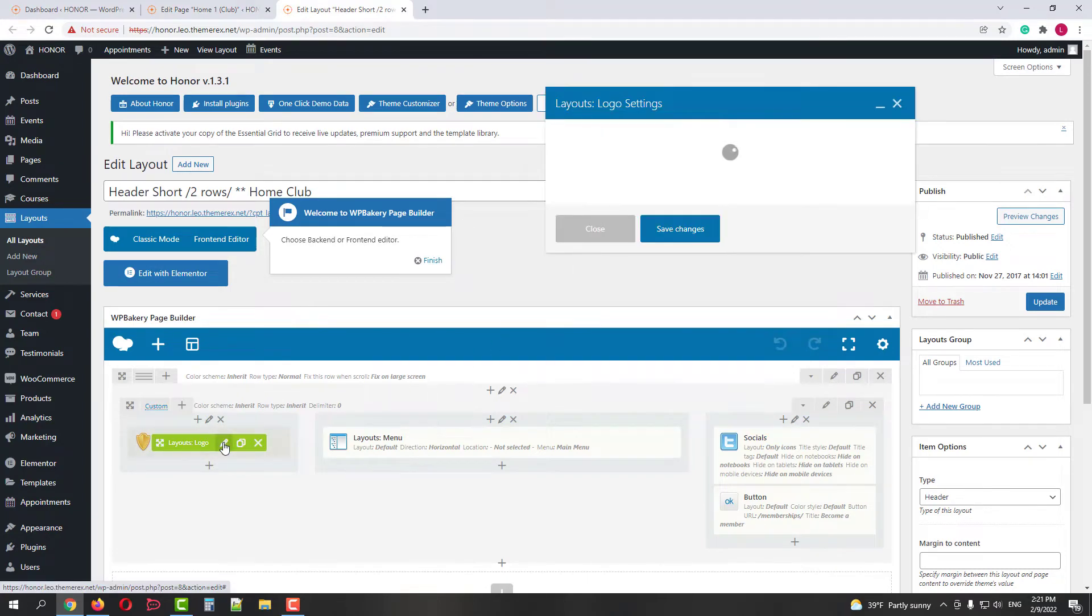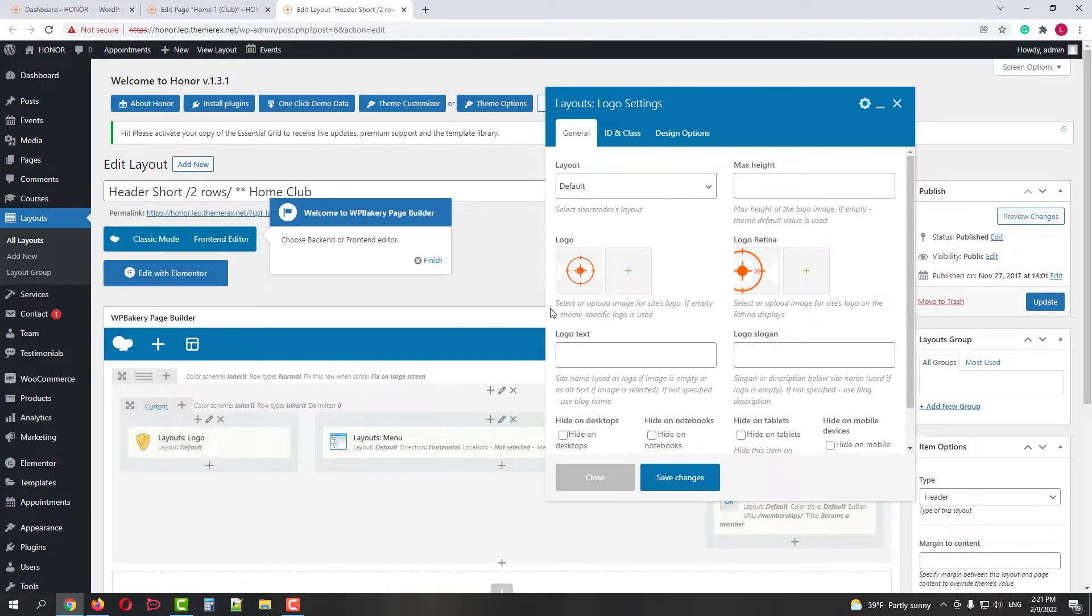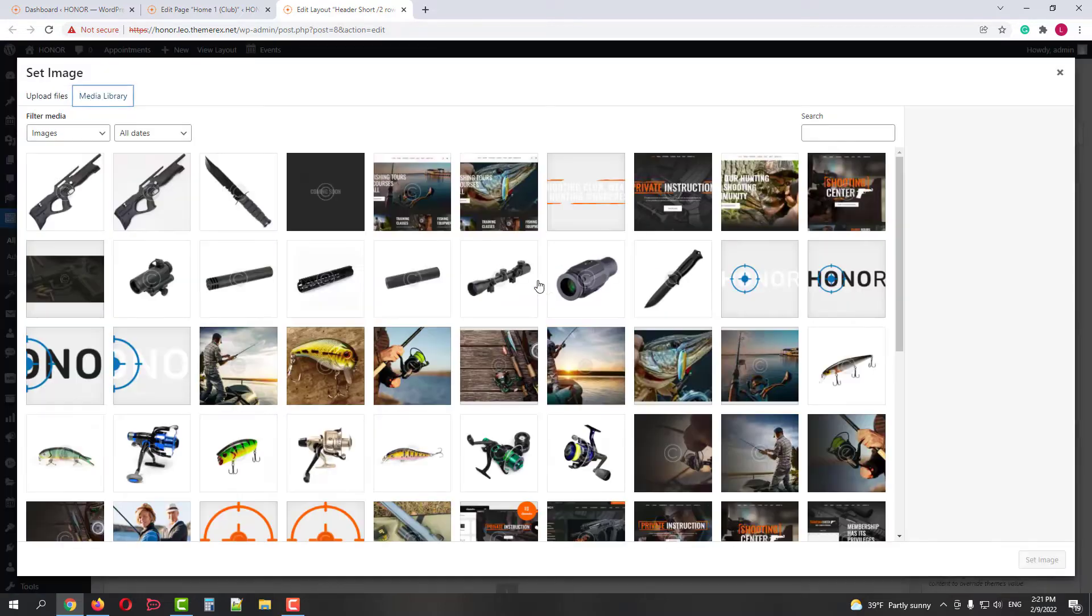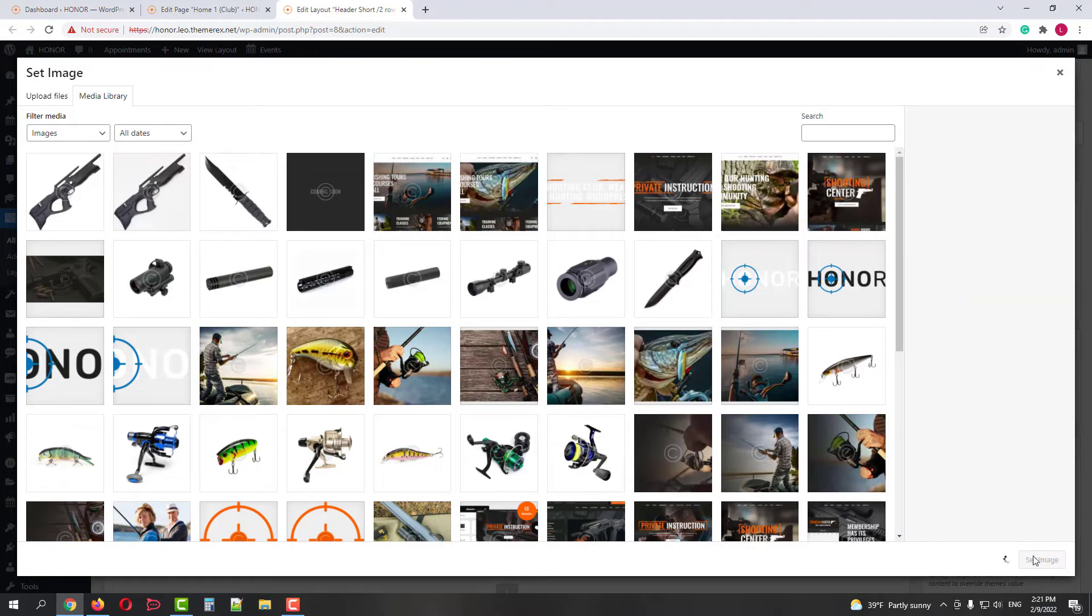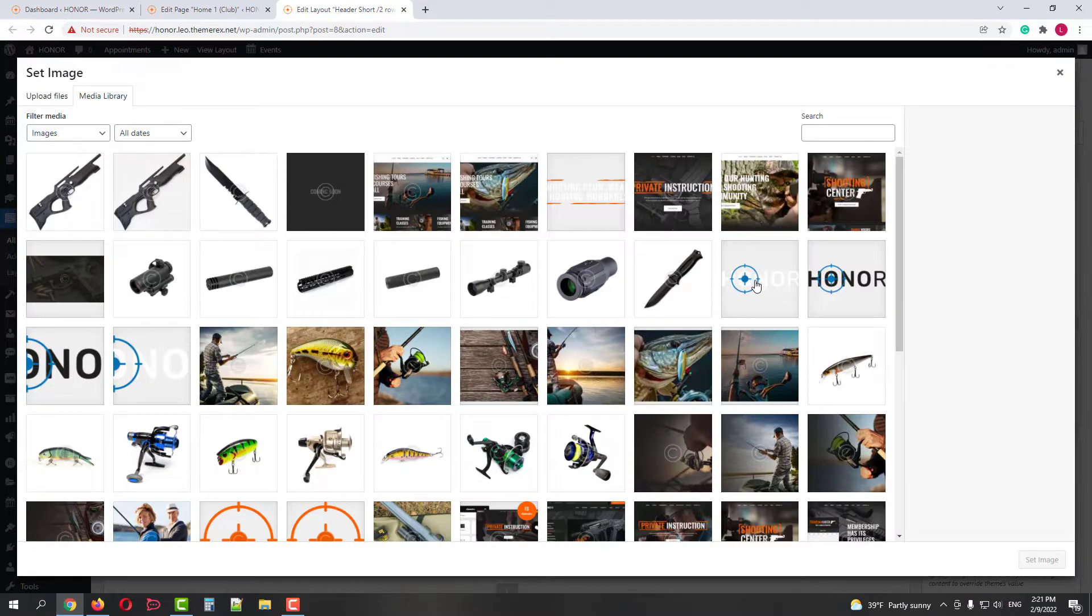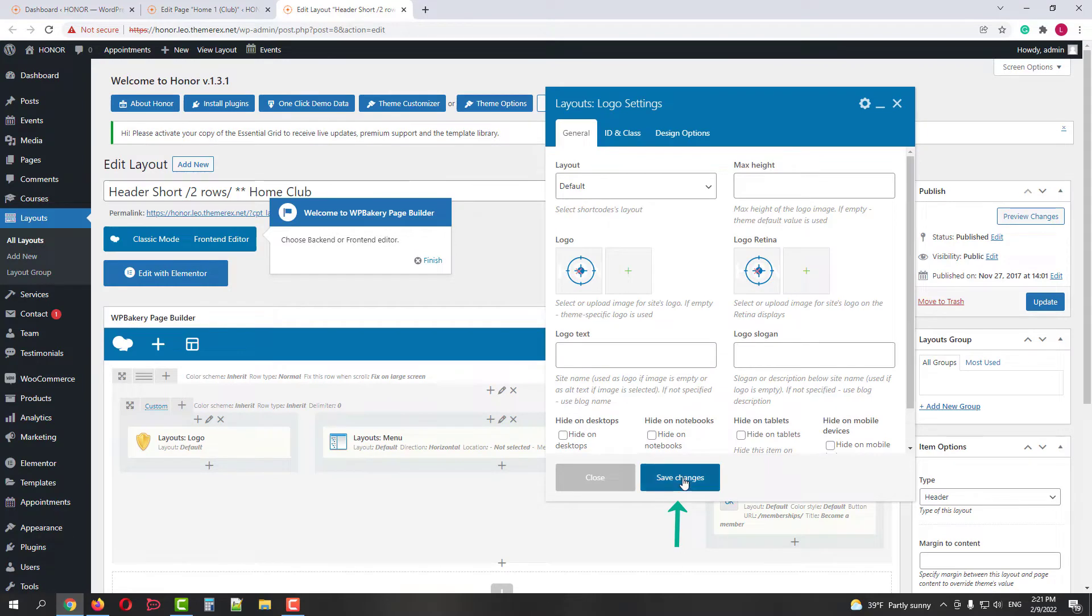Here on the left side we can find the logo and customize it. First let's change the logo for regular displays. Let's replace the orange one with a blue one, and do the same for Retina displays. It's recommended to use an image with higher quality. Then save the changes and update the Header Layout.